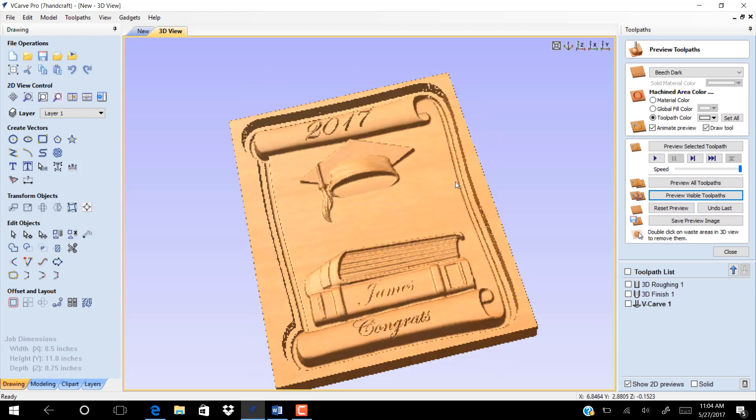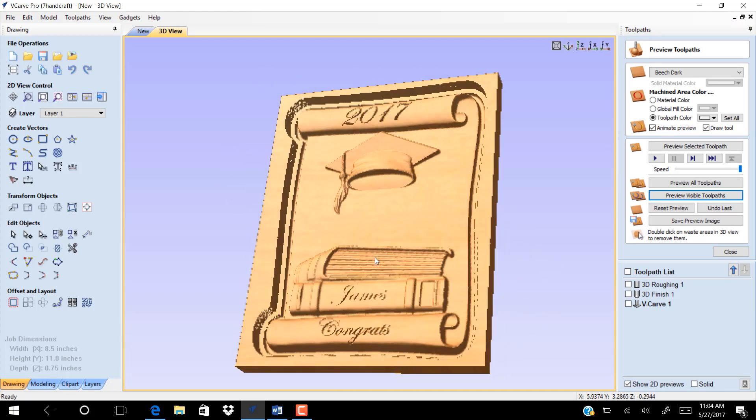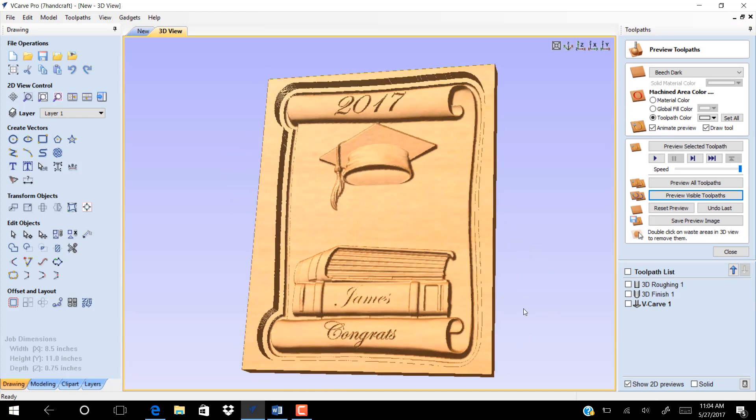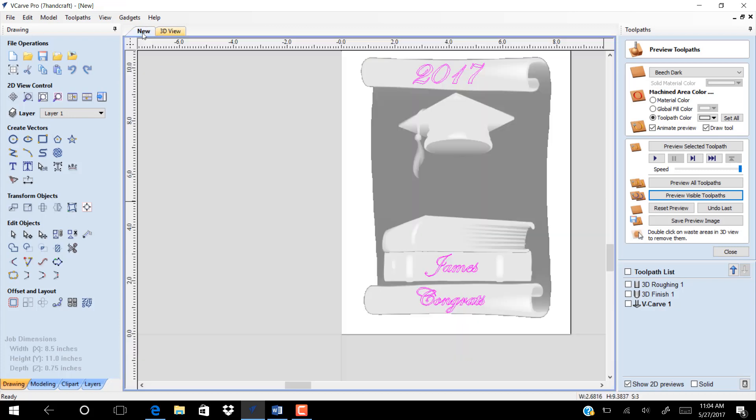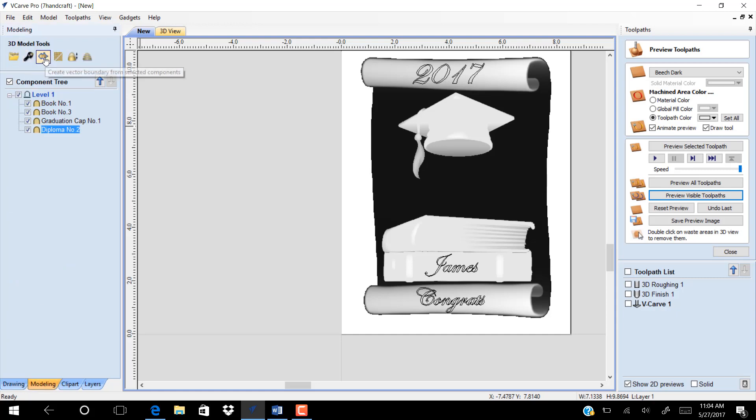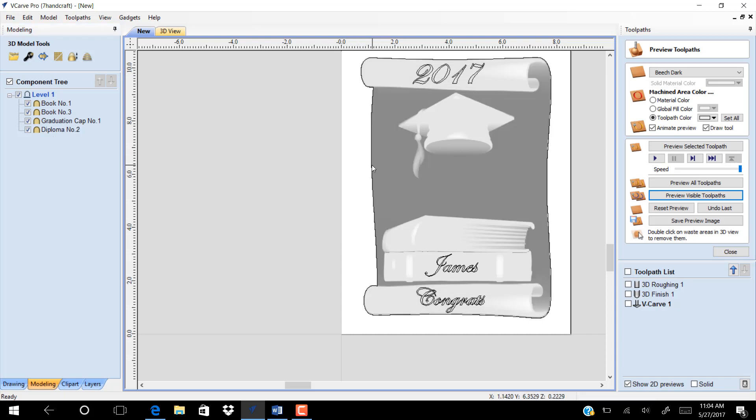Preview your work now. Now we want to cut outside the materials. Select the first model, then go to modeling. Click on create vector boundary from selected components. Now we have a vector boundary.